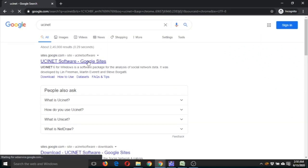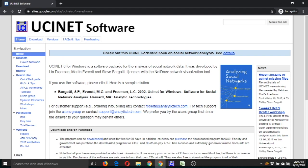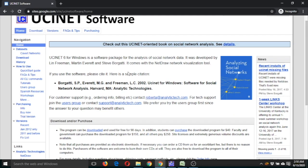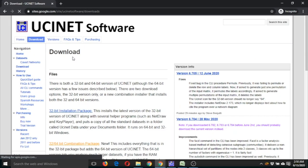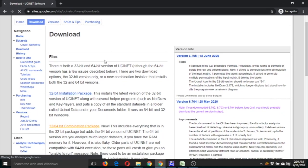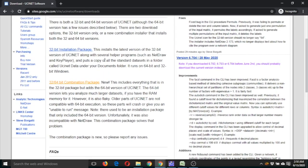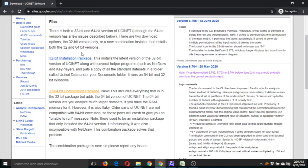You can see UCINet here. You can download it by clicking on this button. Choose based on your system — if your system is 32-bit then use this one, otherwise use this one.